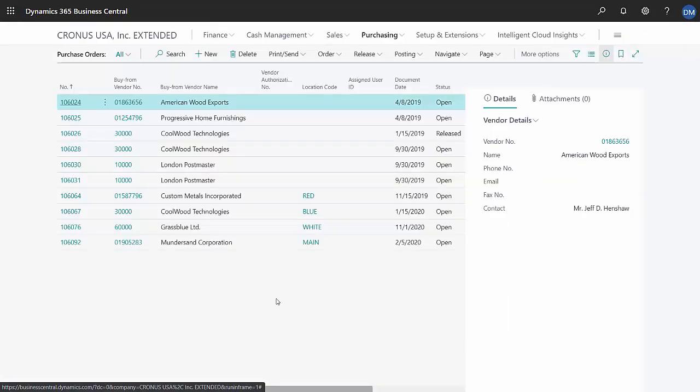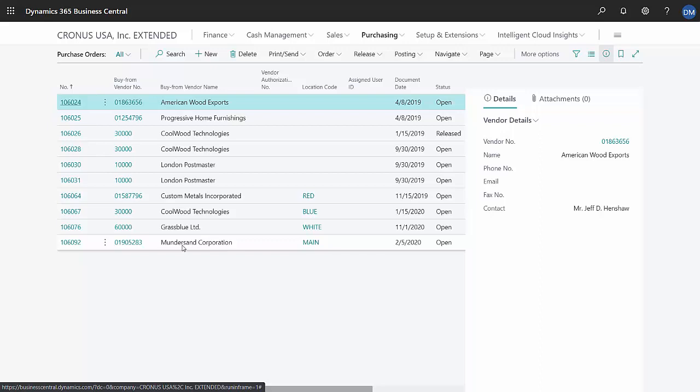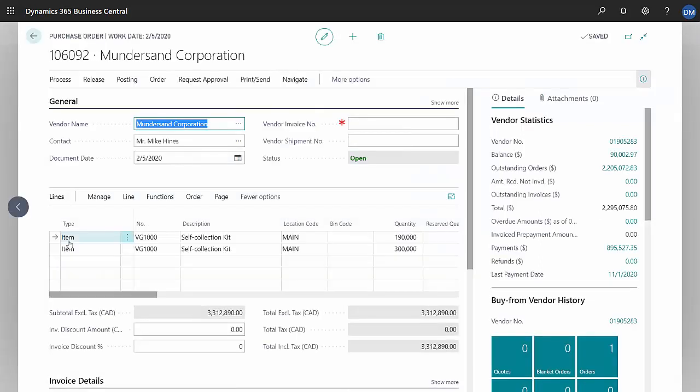Let's take a look at the purchase order. This particular item has this vendor associated with it, so Business Central created a PO for this vendor with these items. Let's take a look at it. Here are the two items from my requisition worksheet.